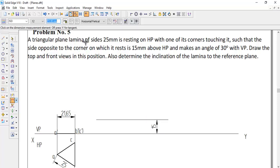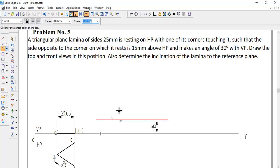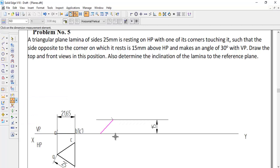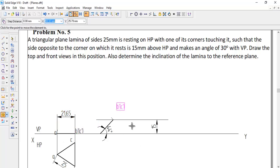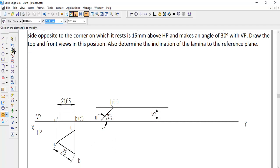Now we know this dimension is 21.65 mm. Use Arc by Center Point, take any point on the XY line as the arc center, and give the radius as 21.65 mm. Draw the arc on the locus line, then draw a visible line from the intersection of this line to the center. Check the angle — this gives us the inclination of 44 degrees. Move the namings: B dash, C dash here, and A dash here. The condition that the side opposite the resting corner is 15 mm above HP is now satisfied.